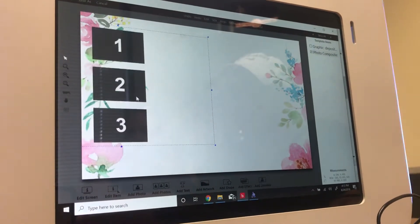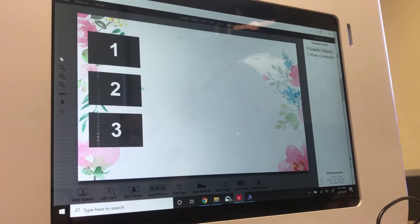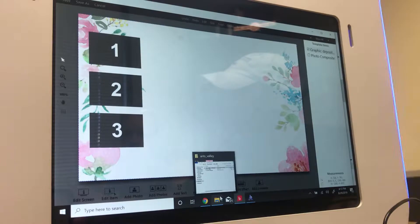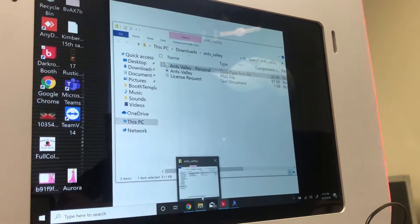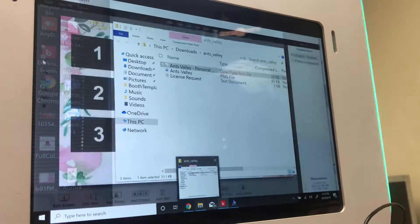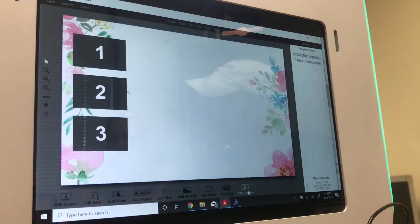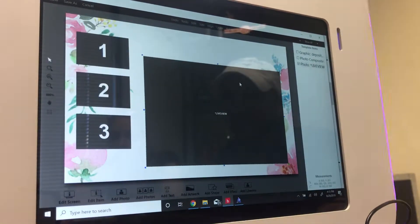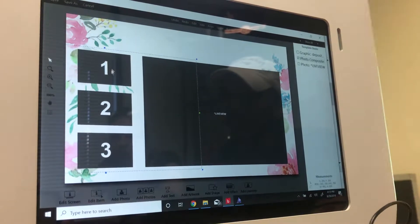The next item to add is the live view. Remember, the live view lets guests see themselves before they take their first photo so they can prepare. To add it, go to 'Add Live View,' which is in the upper right corner, then hit OK. Place it on the screen where you want it.